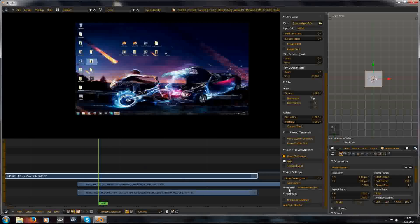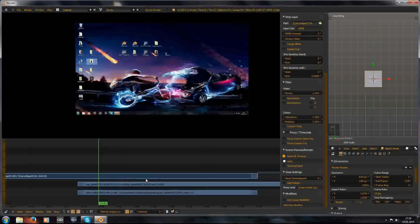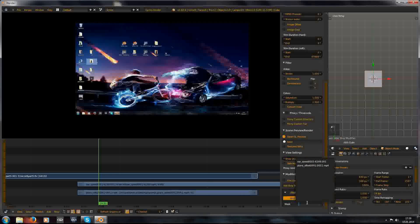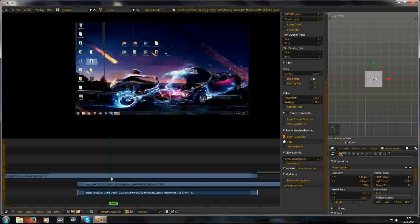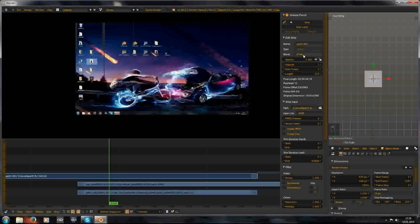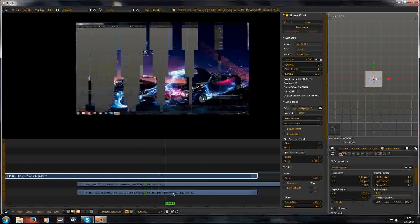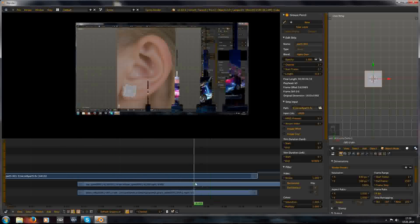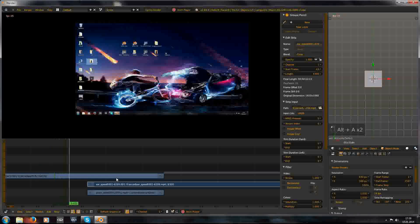Now the interesting part. I add on the top video a mask, and I choose as a mask the plane offset part of the video. Then here we choose Alpha Over. Now the top video overlays above the bottom one. So if we play this back - this is a nice transition.